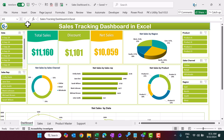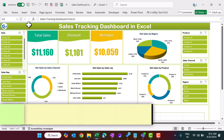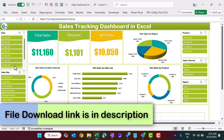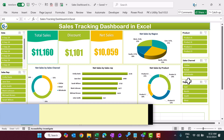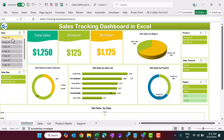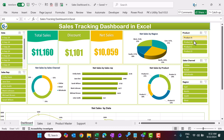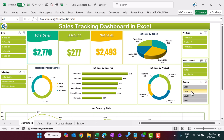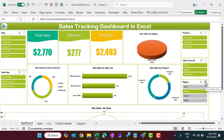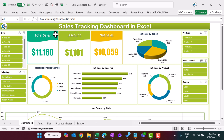As you can see on my screen, we have created the sales tracking dashboard with multiple slicers to filter the data — like date, sales rep, product, sales channel, and region. You can select any date to see the data for that particular date, or similarly select sales rep, product, channel, or region, and the whole data will be filtered automatically.